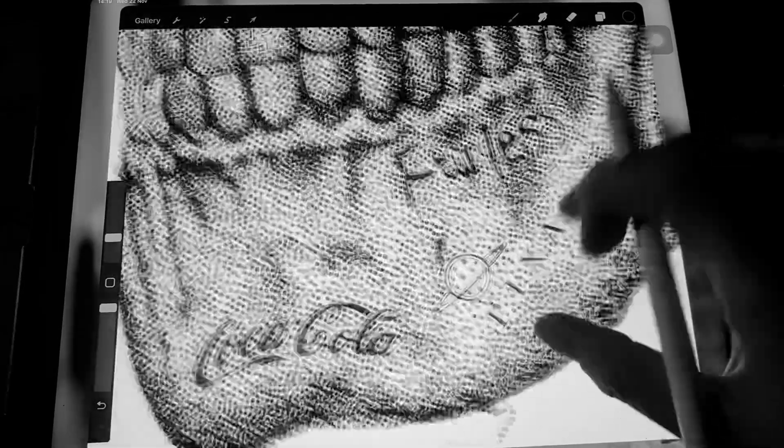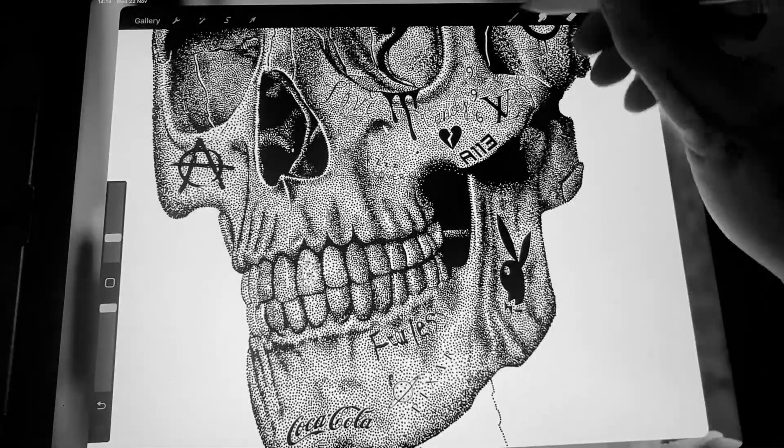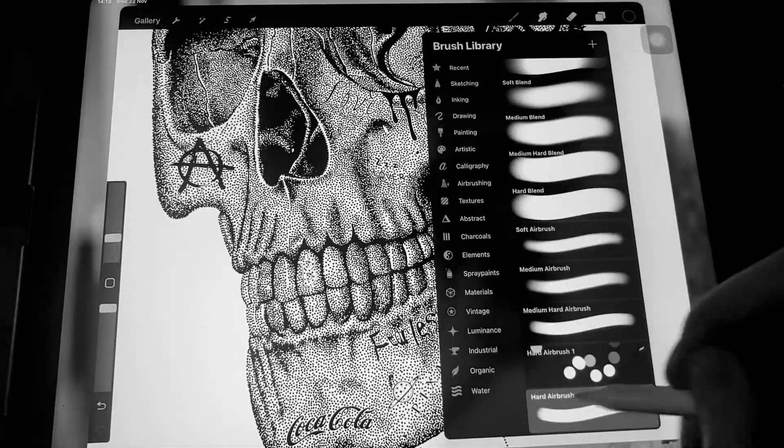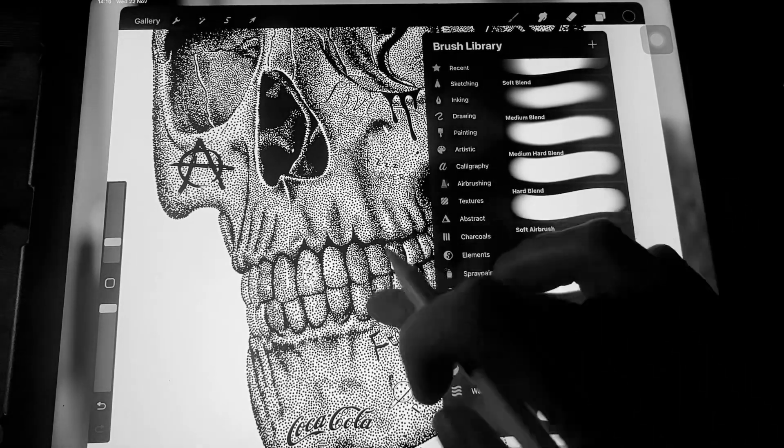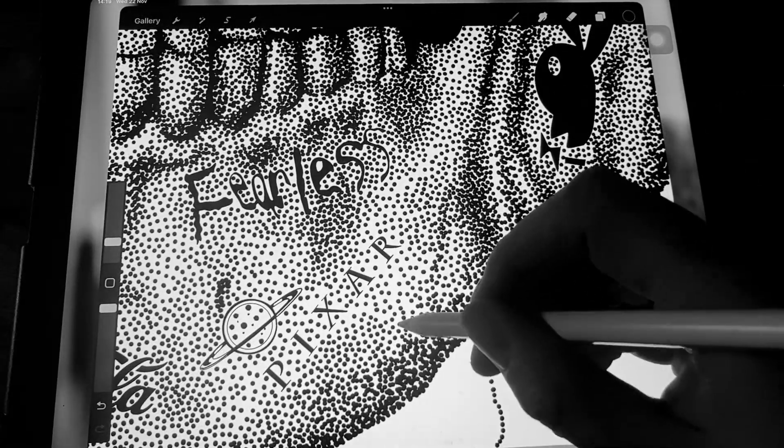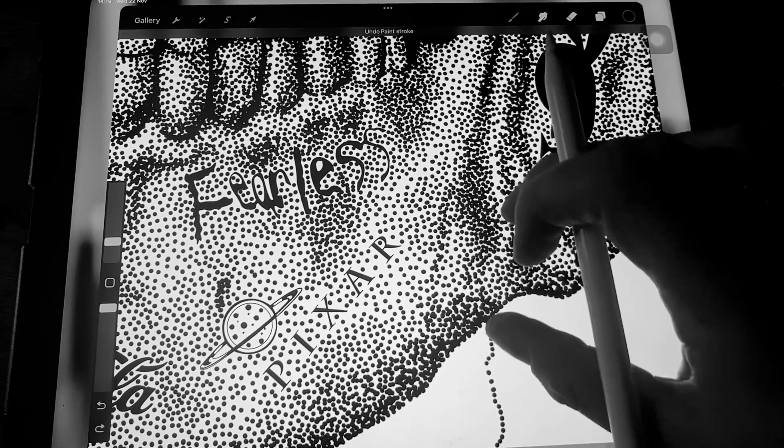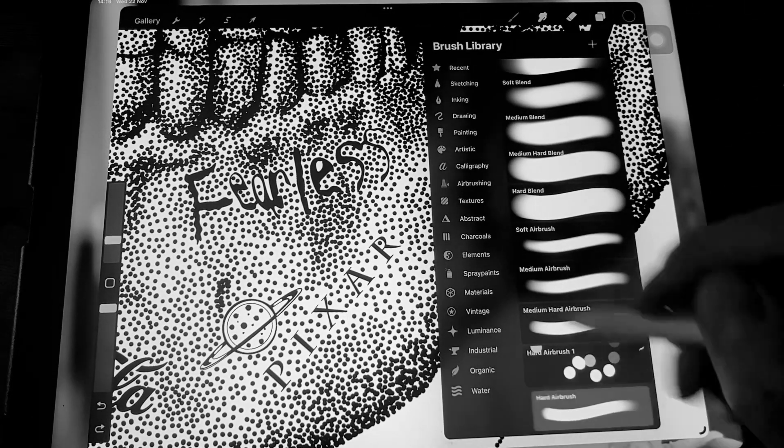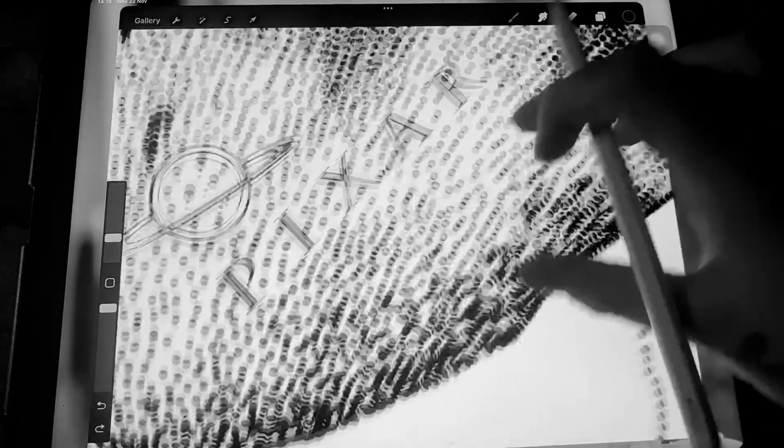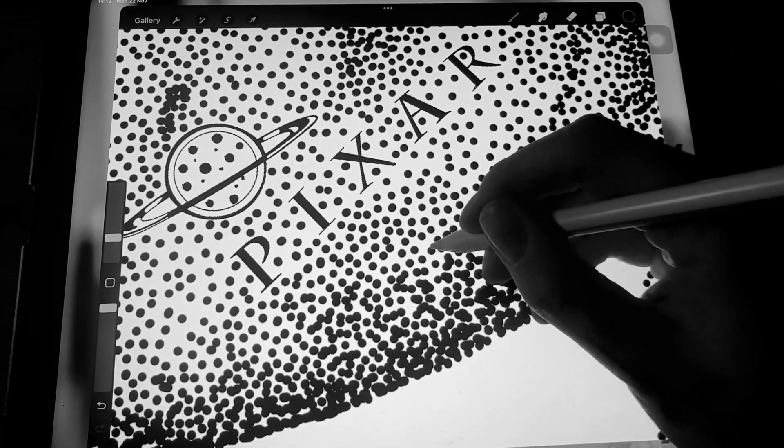You can do it with dot brushes - I've got one here - but it's not as precise. You can do it to fill in areas, but for me I like to be more precise.